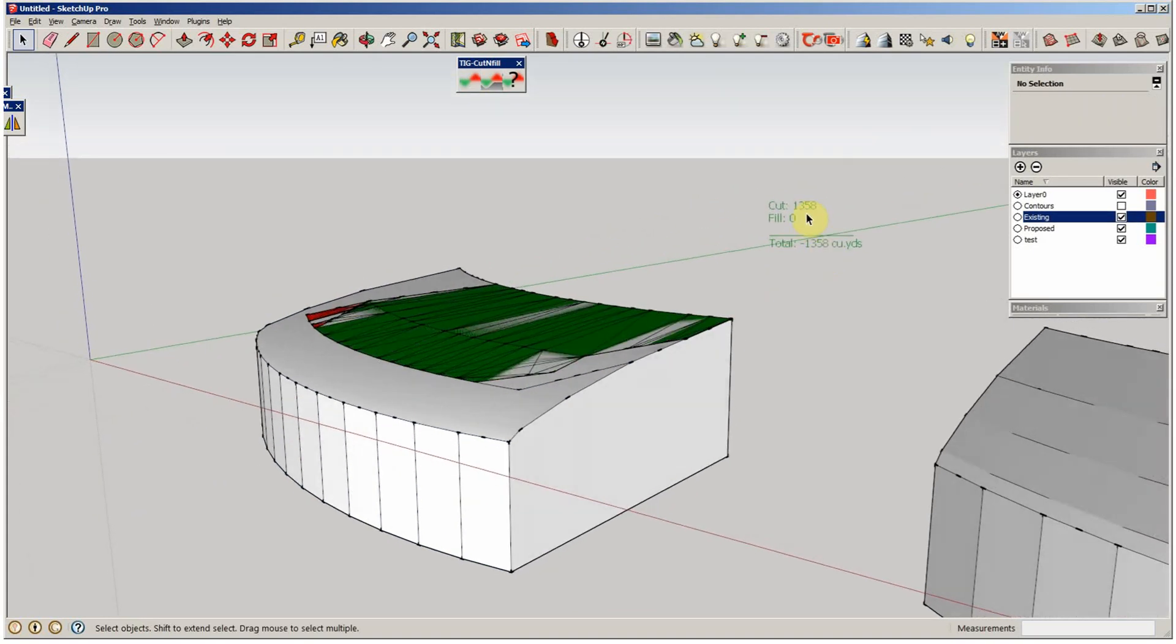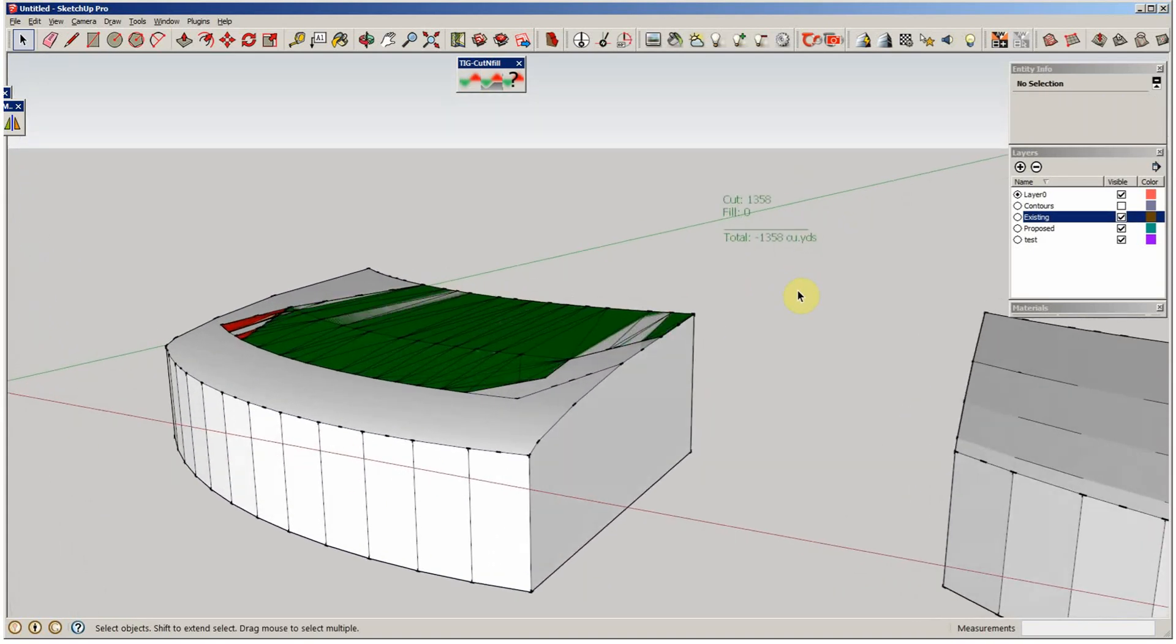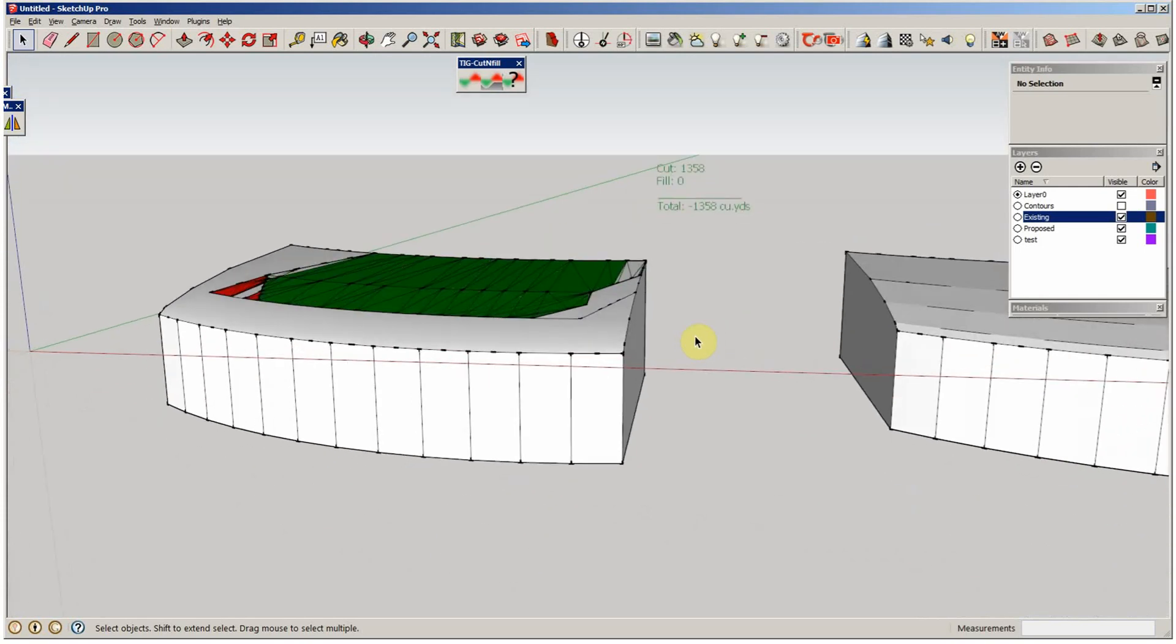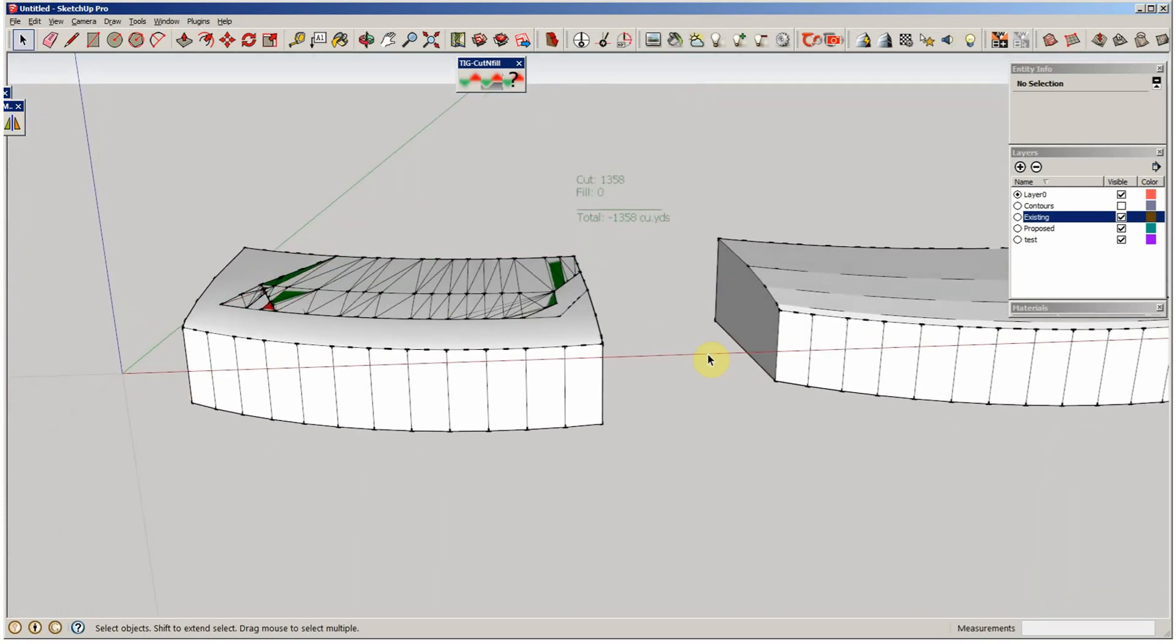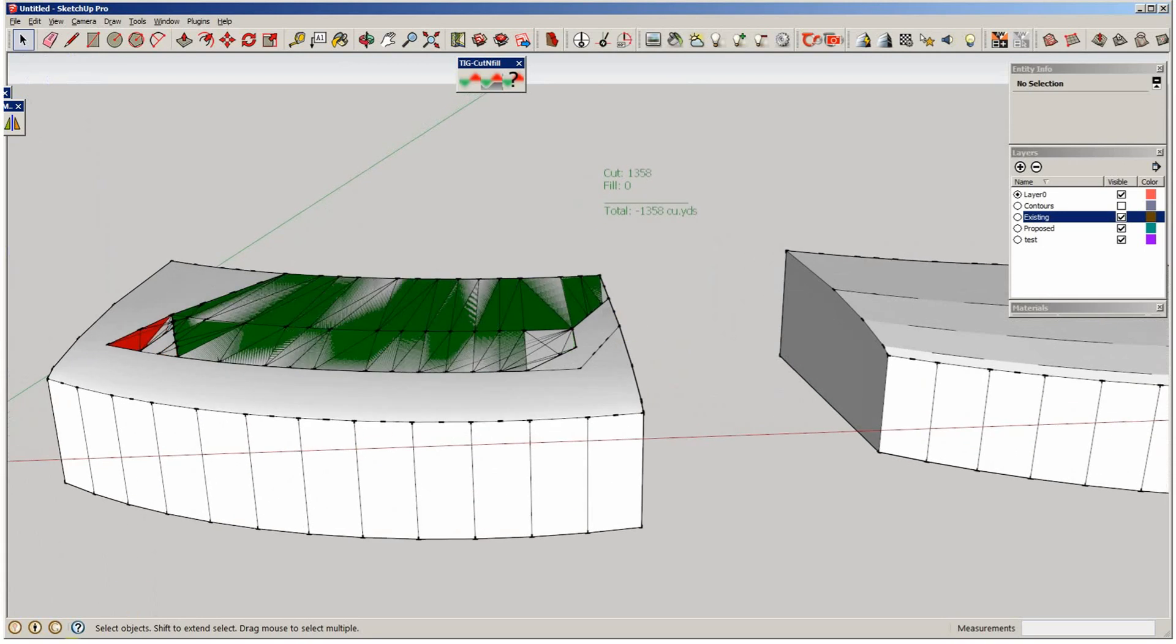So it's got a cut of 1,358 cubic yards. Not that you couldn't do that by taking the two volumes, but anyways, pretty cool plugin. Thank you.